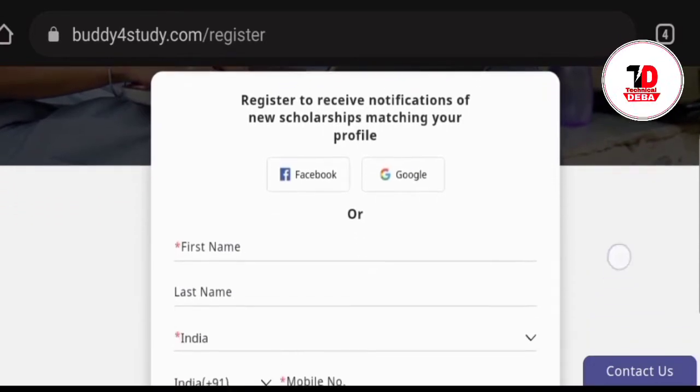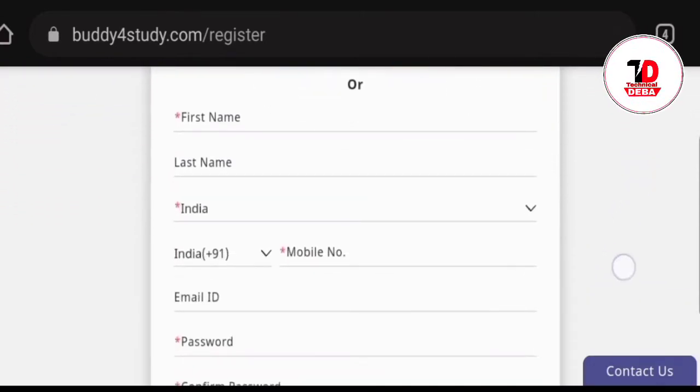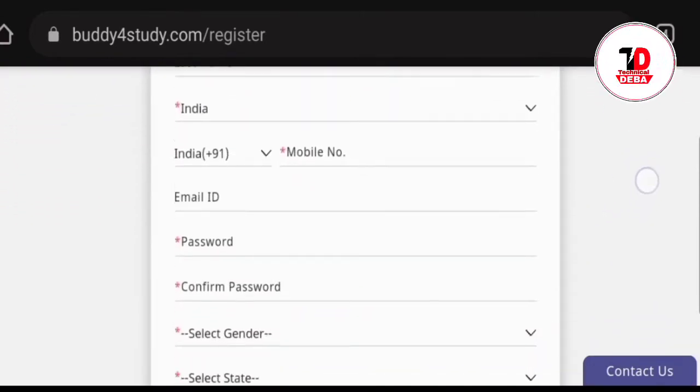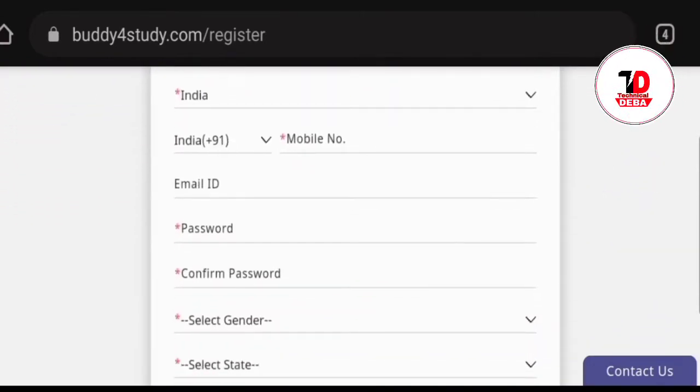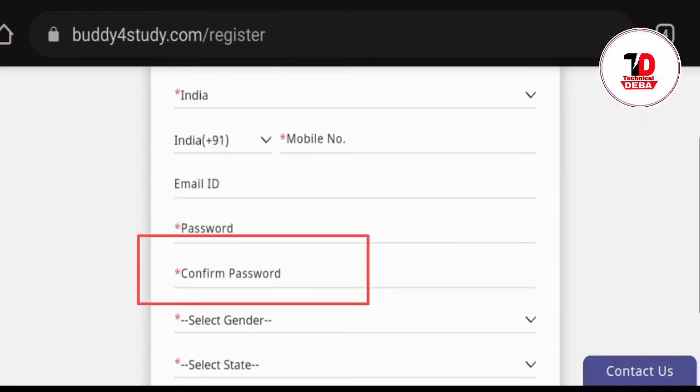First name, last name, mobile number, email ID, password and create password. This has a confirmed password for the passport.